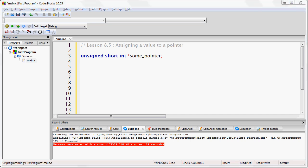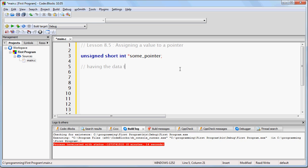So when we've created this variable called some_pointer, think of this as having the data type memory address. That is to say that this particular variable is going to contain a memory address.